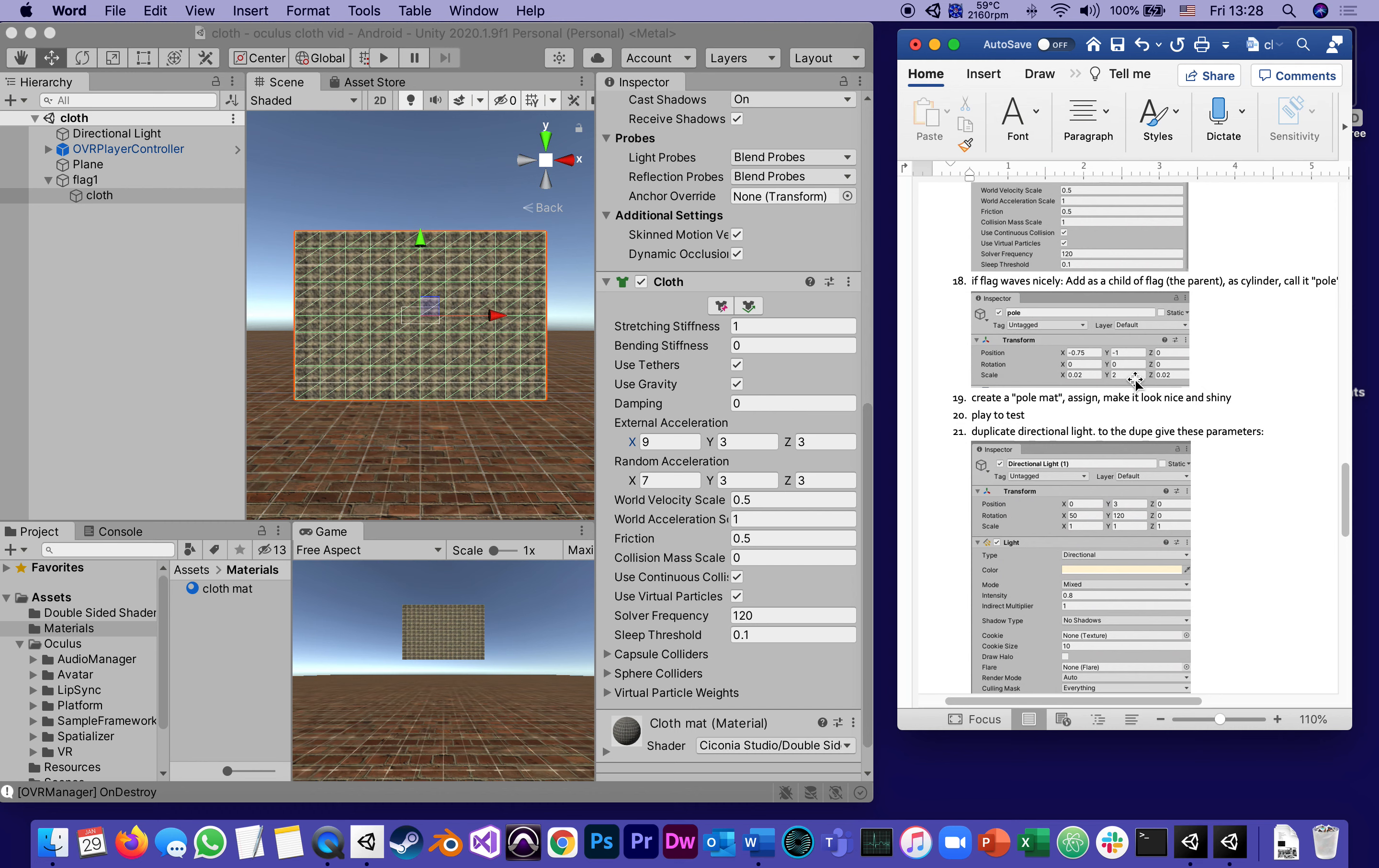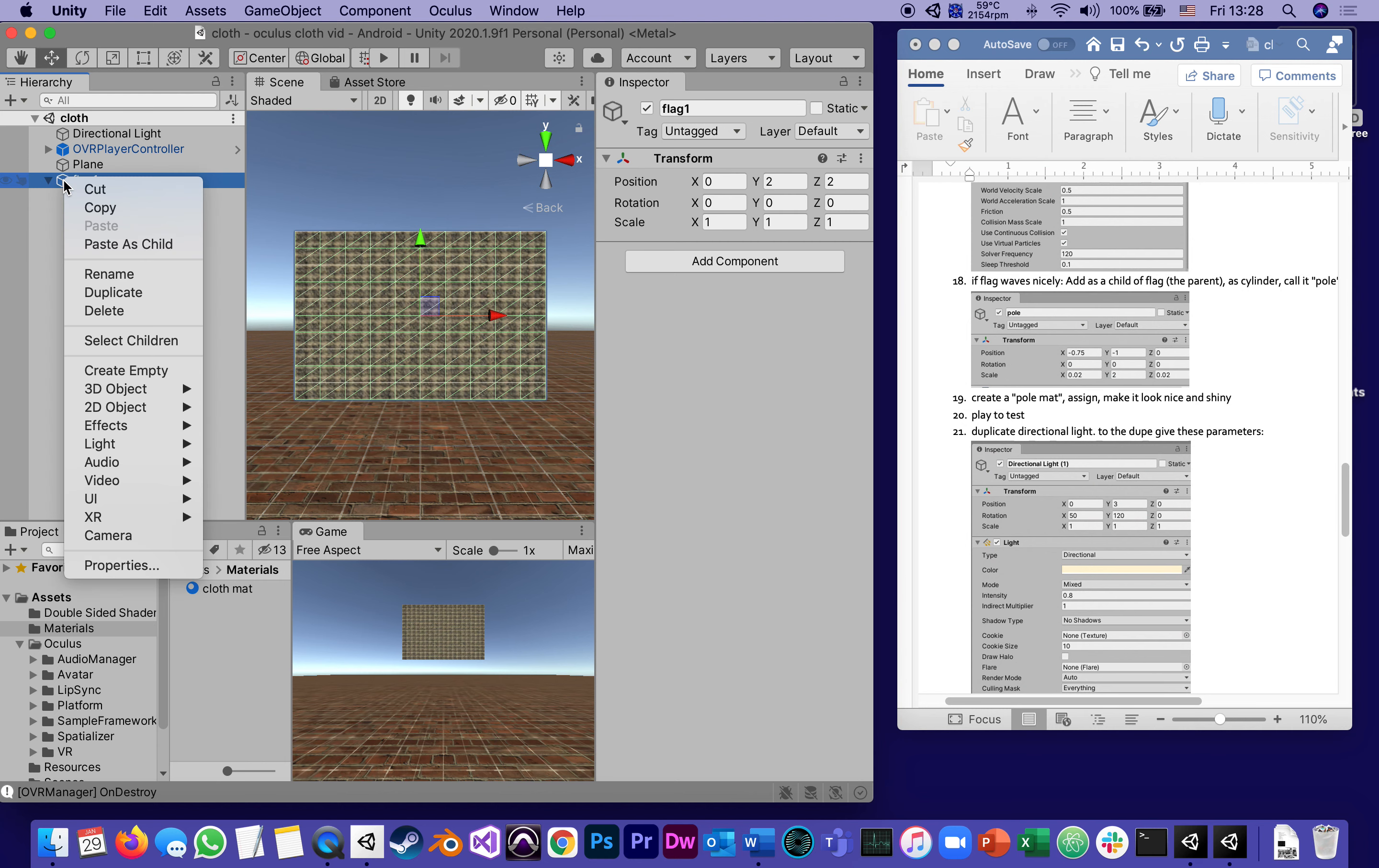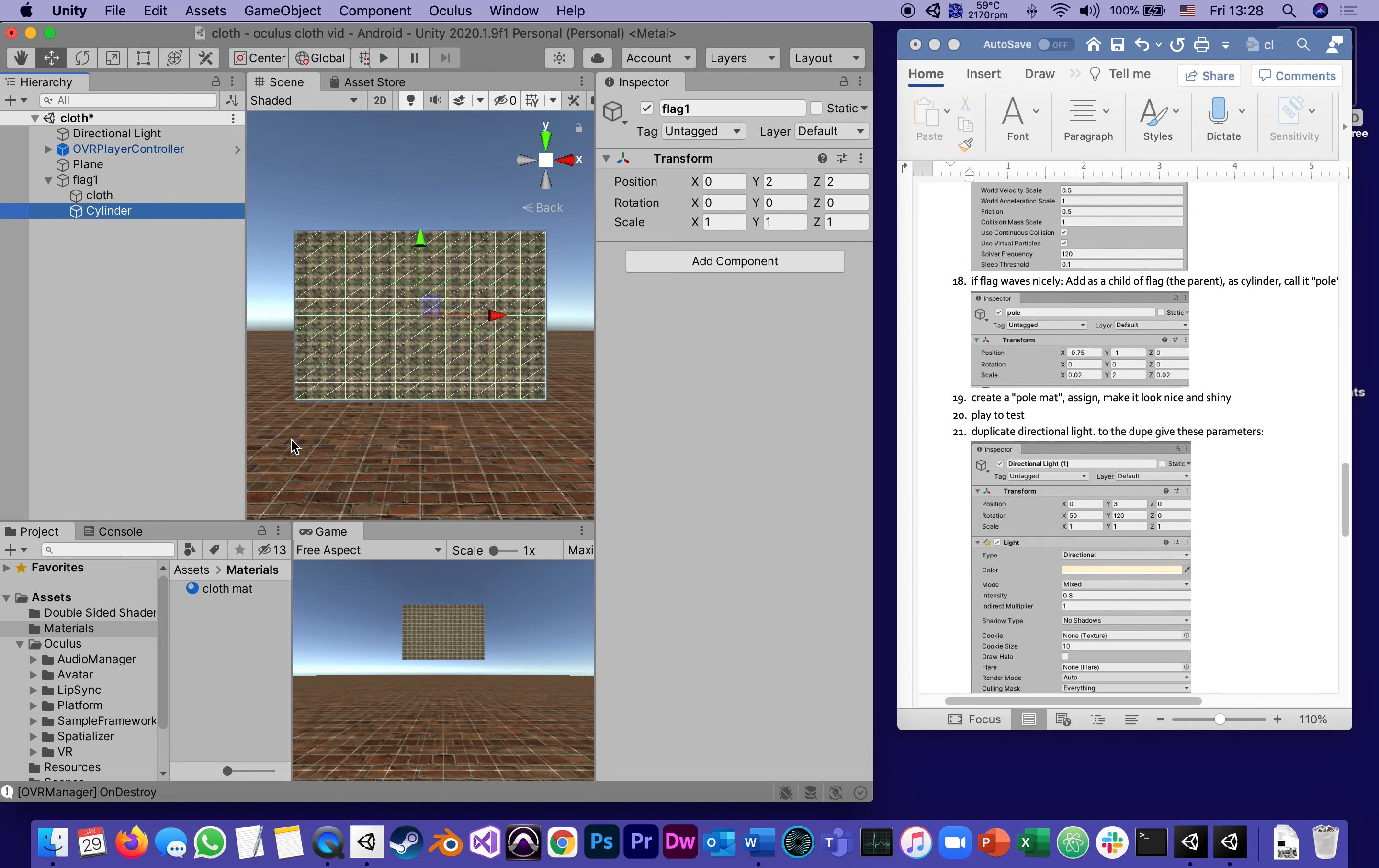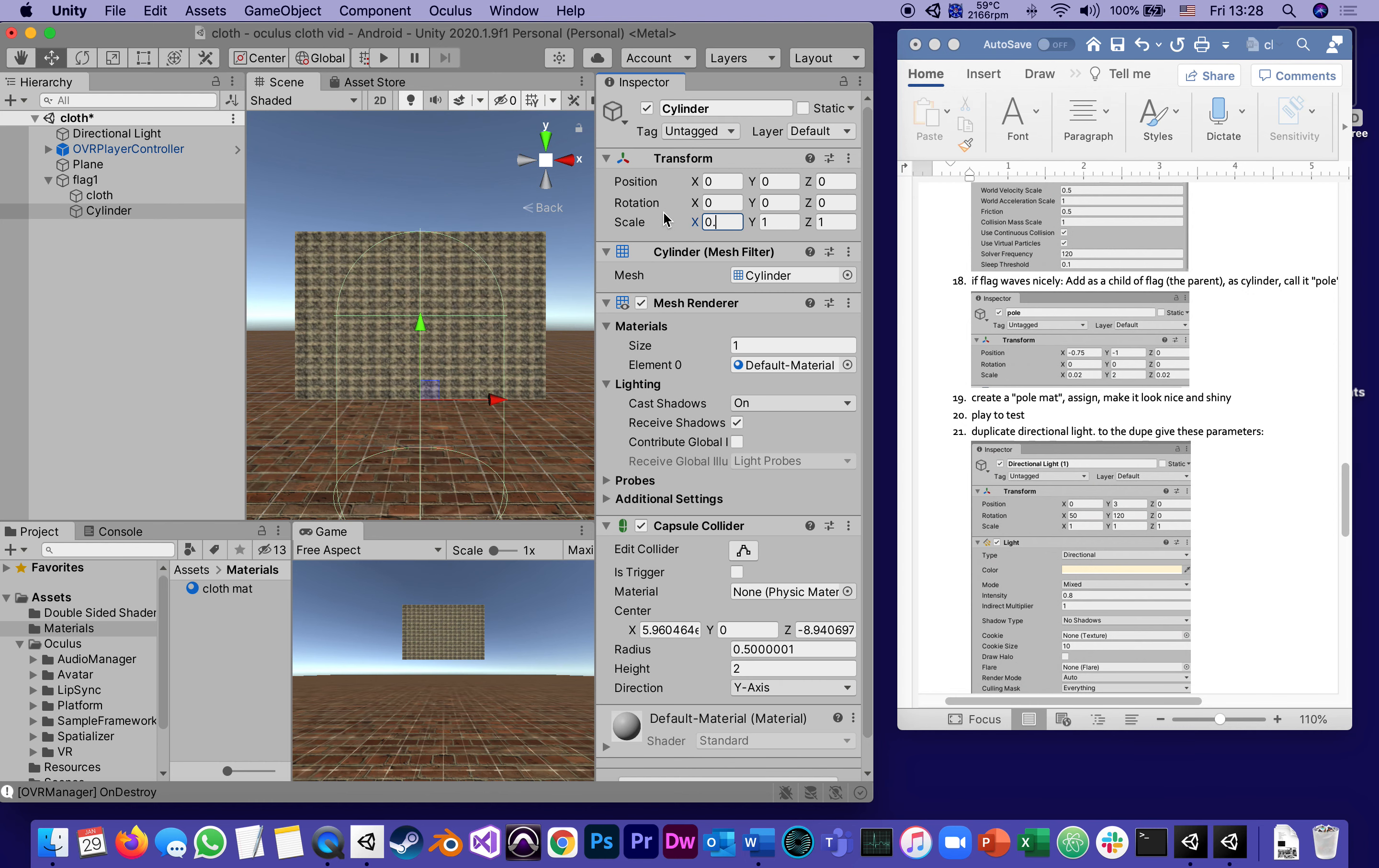Inside the flag, not inside the cloth, inside the flag, we're going to create a 3D object that's going to be a cylinder, because that's basically what a flagpole is. Then in its transform we're going to give it the following. First of all, I'm scaling it down because it's way too big.